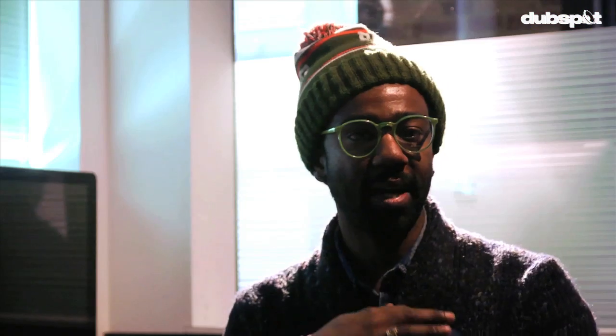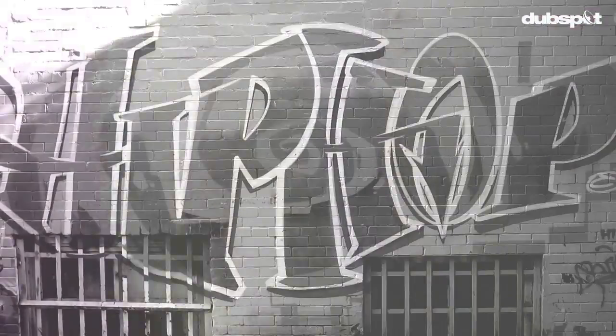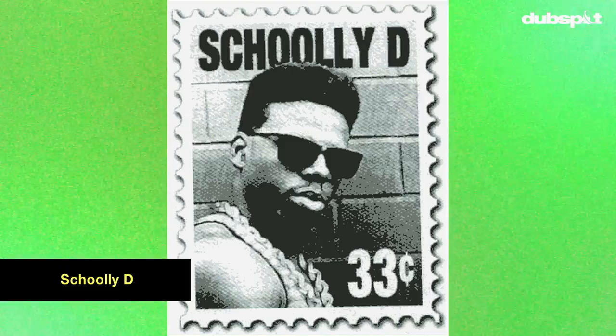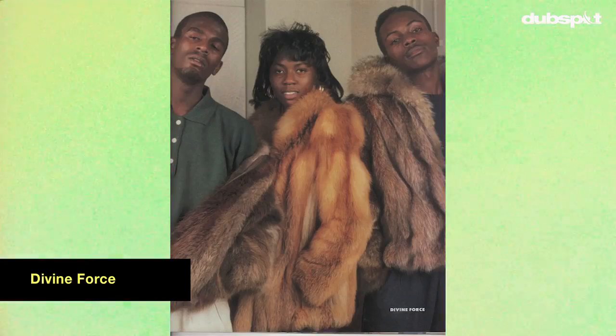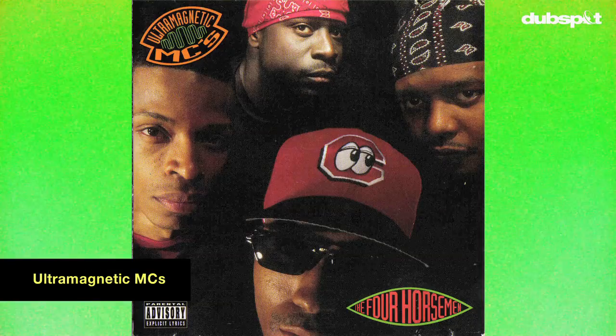But on the other side, we got to hear the gamut of underground hip-hop. Stuff like Schooly D all the way to Divine Force, Stezo, and Ultramagnetic.